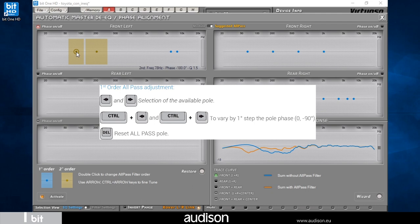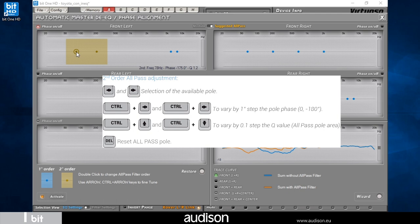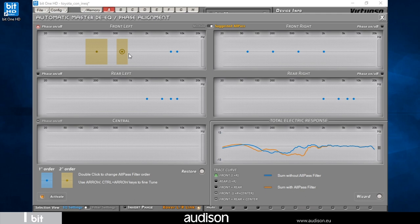By selecting the filters with mouse and pressing Control key, with right-left arrows you can adjust phase and with up-down arrows you can adjust the Q factor. If you lose the suggested setting during adjustment, you can press the Restore button to move back.